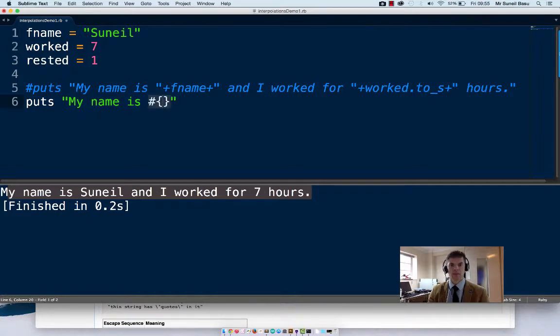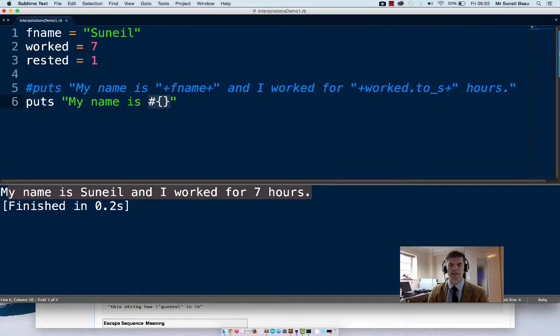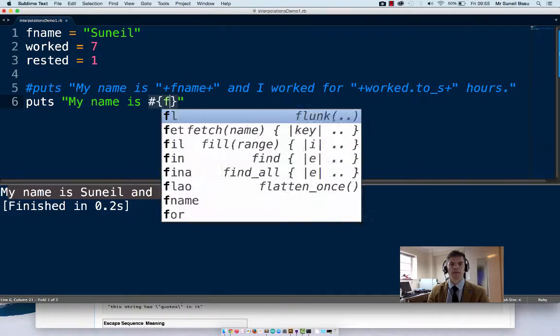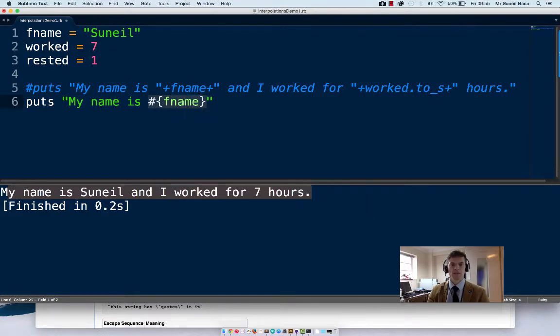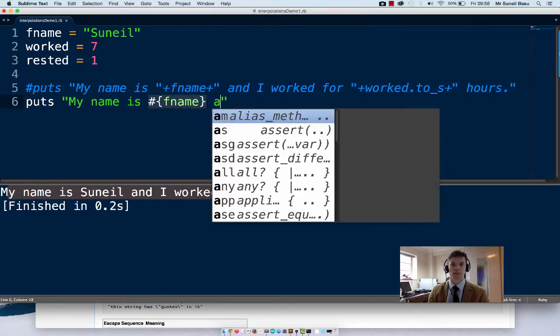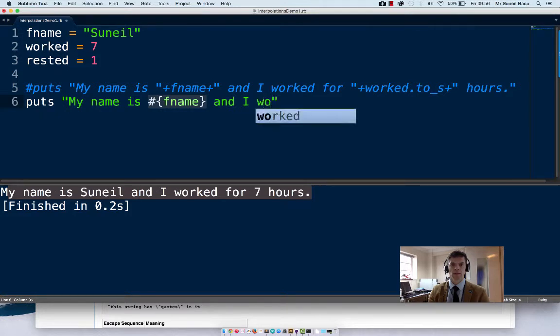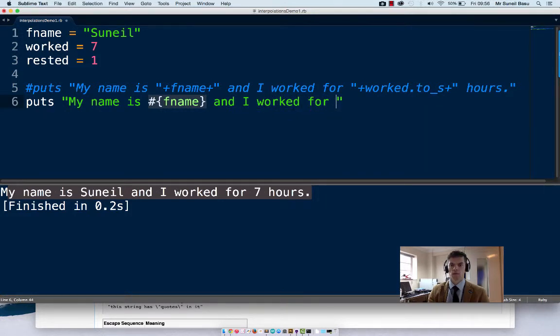And instead of breaking the string we add a hash curly brackets. And inside the curly brackets put the variable name. And then just continue typing.